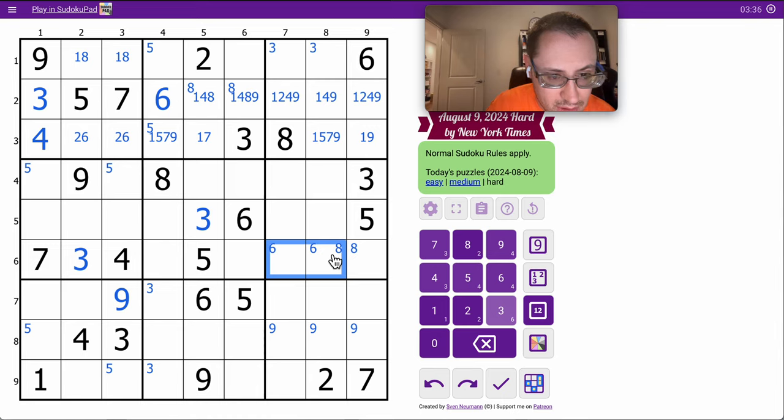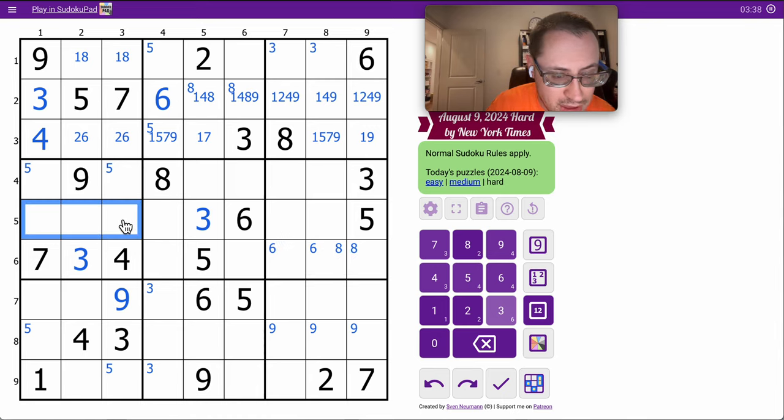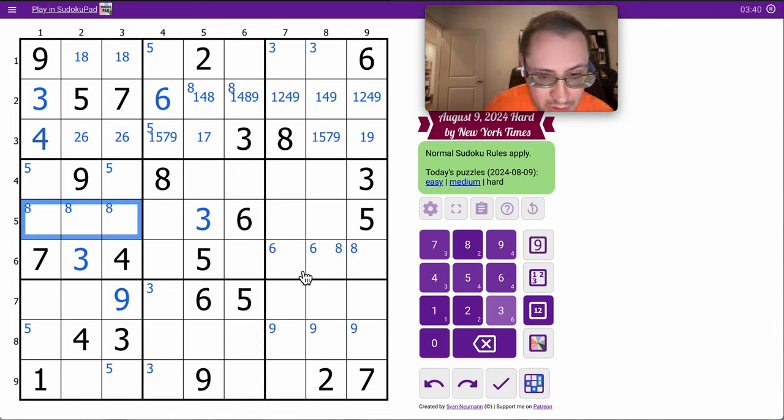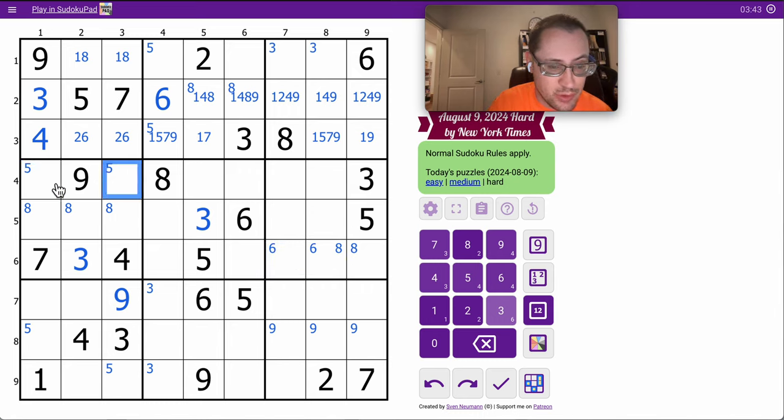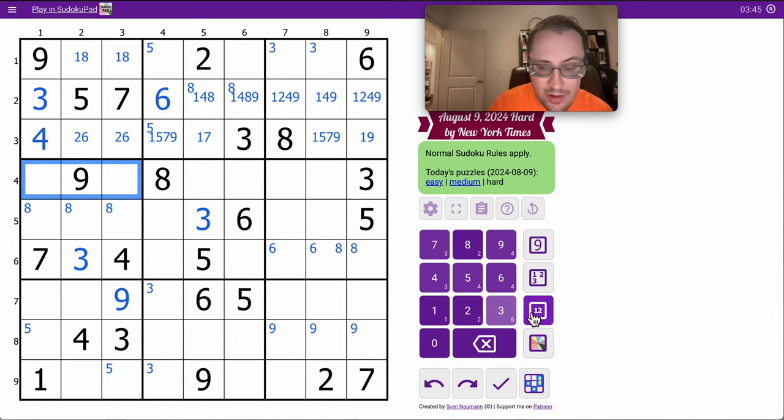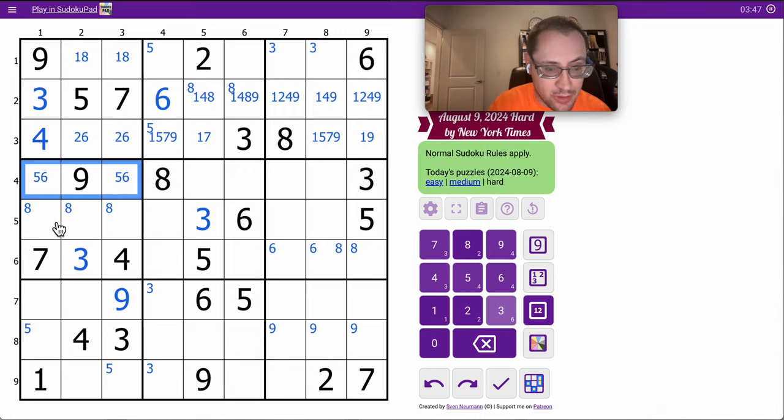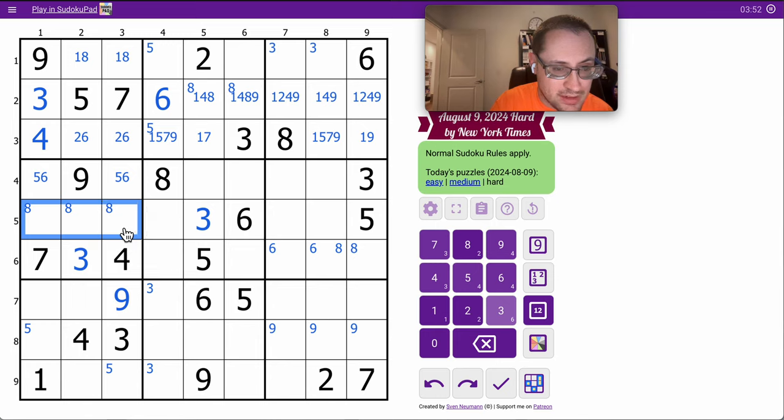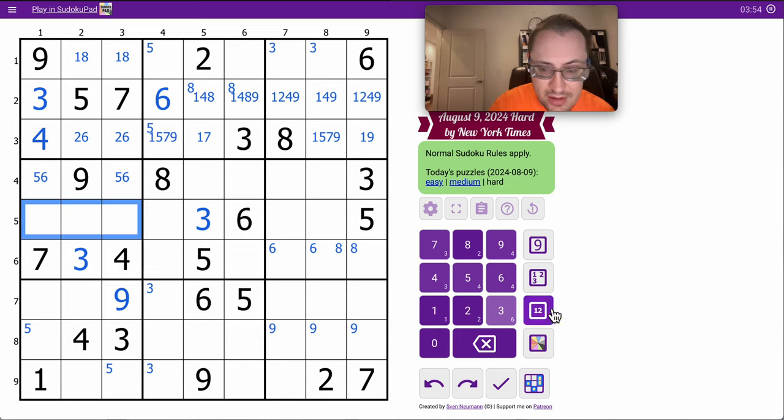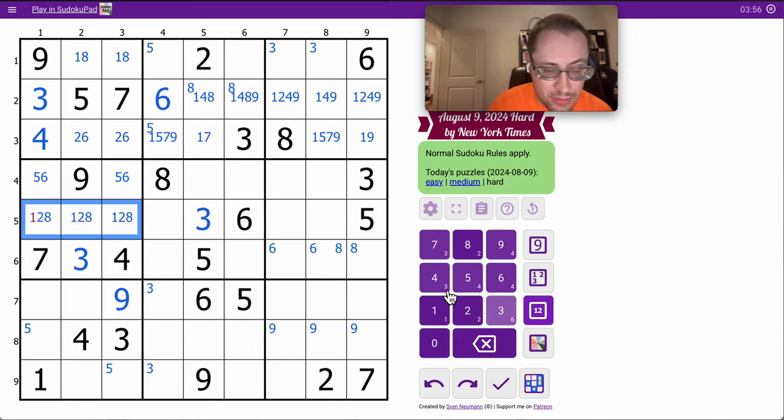8 is going to end up in here someplace. These two 6s in that one force a 6 in one of those two. So this is a hidden 5-6 pair. And therefore, 3, 4, 5, 6, 7, 9. Those are going to be 1, 2, 8 in some fashion. They form a triple in the row.